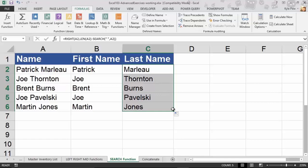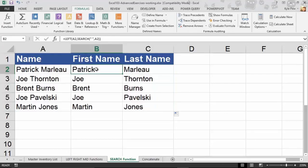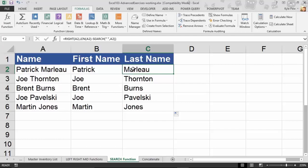I'll drag it down: Thornton, Burns, Pawlowski, and Jones. By doing a little nesting — using RIGHT, then LEN to find total characters, then subtracting the SEARCH result for the space — we get a dynamic, robust, reusable formula. Don't do this manually; get Excel to do it for you. Try it out: use LEFT with SEARCH for the first name, then once you get a feel for that, try the last name using RIGHT, LEN, and SEARCH nested together.